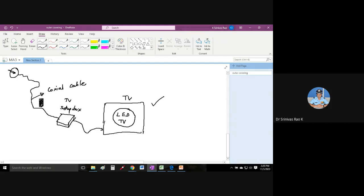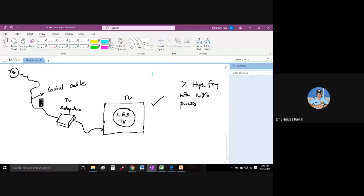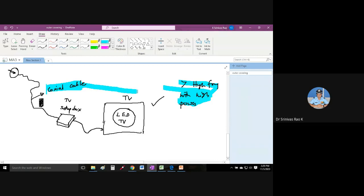Coaxial cables are very immune to external interference. But when frequency increases and power handling capability increases - high frequency with high power - then coaxial cables are not suitable. These coaxial cables are not suitable for high frequency, high power conditions. So when frequency increases and power requirements are high, we have to go for a waveguide.